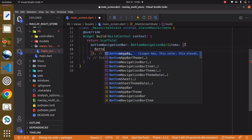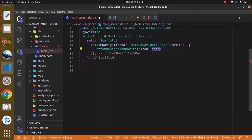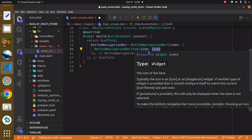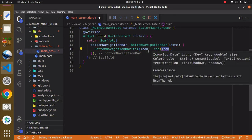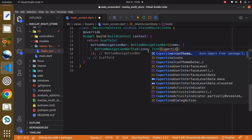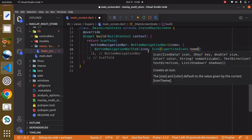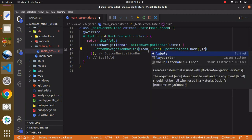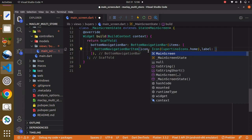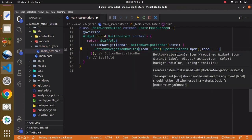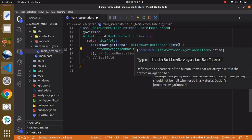We can then add a BottomNavigationBarItem, which expects two properties: the icon and a property known as label. For the icon we pass in an Icon widget using CupertinoIcons.home. After that, BottomNavigationBar expects a property known as label, which is basically the description of this icon, so we can just pass in 'Home' with a capital letter. You can see this is a list so it expects more than one value.